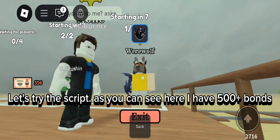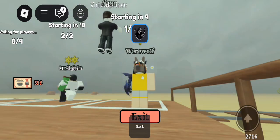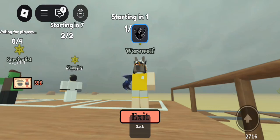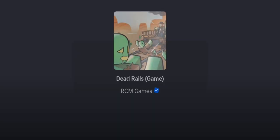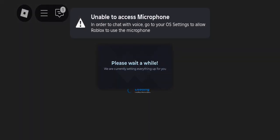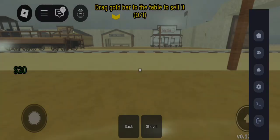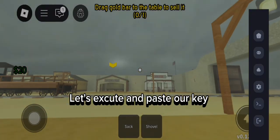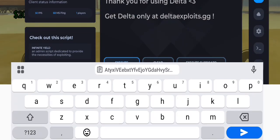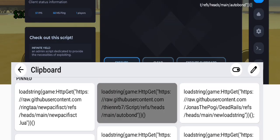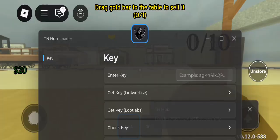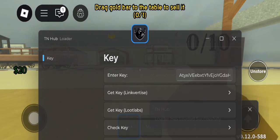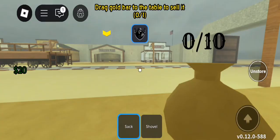Let's try the script. As you can see here, I have 500 plus bonds. Let's execute and paste our key. It's working. Now let's wait until I die.